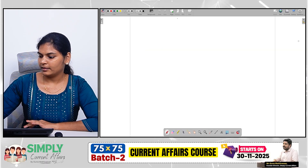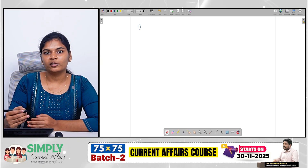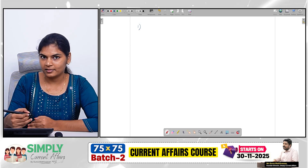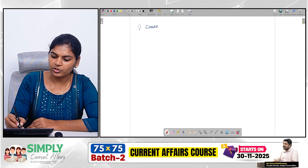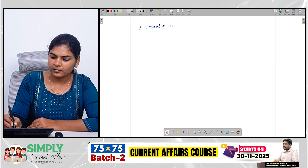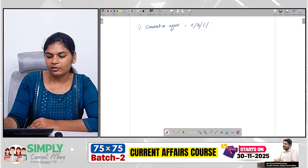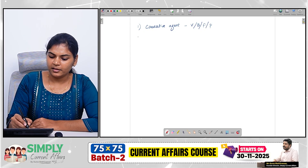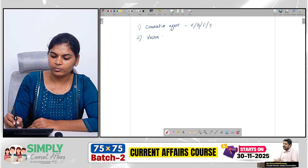Before getting into today's topic, I want to do some basics — I'll tell you how to approach a disease-related topic. So whenever you come across a disease-related topic, what are all the things you have to notice? The first thing you have to notice is what is the causative agent of the disease — whether it is a virus, bacteria, fungi, or parasite.